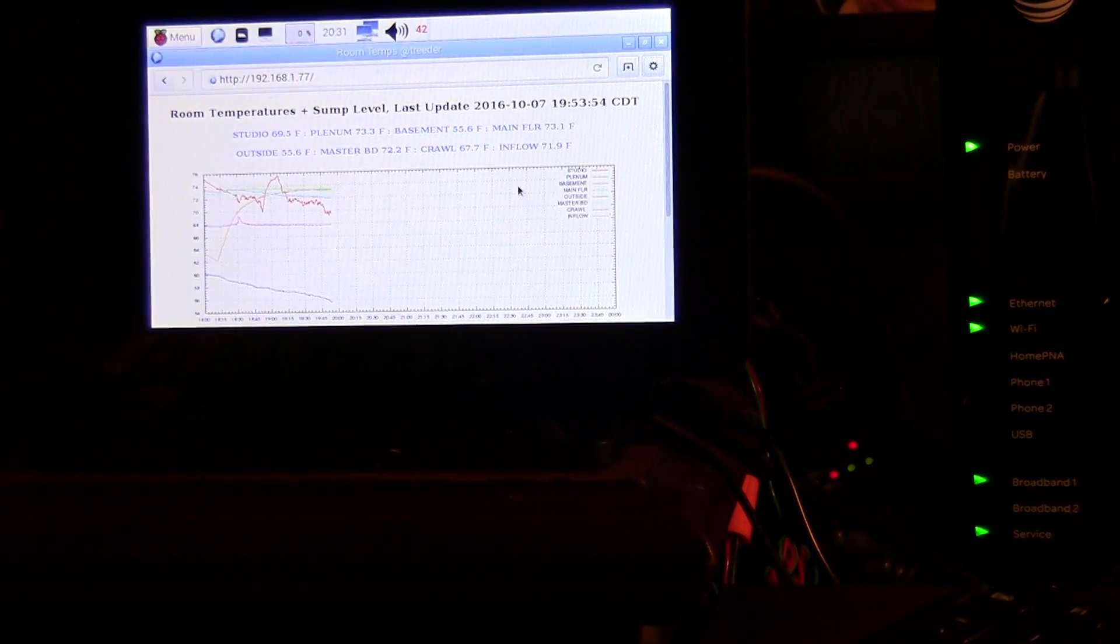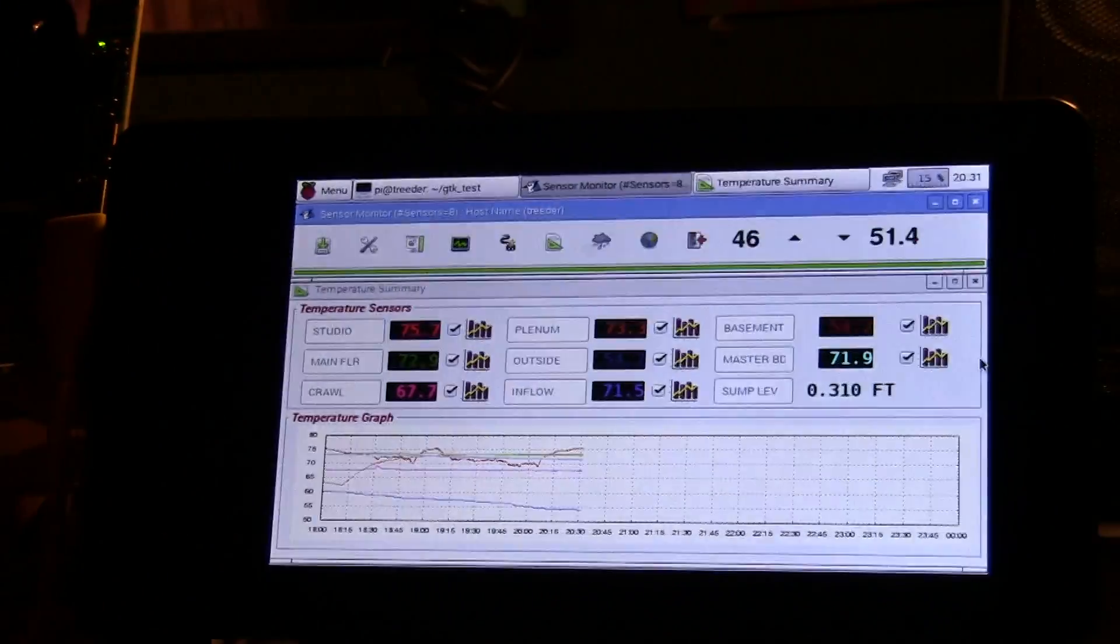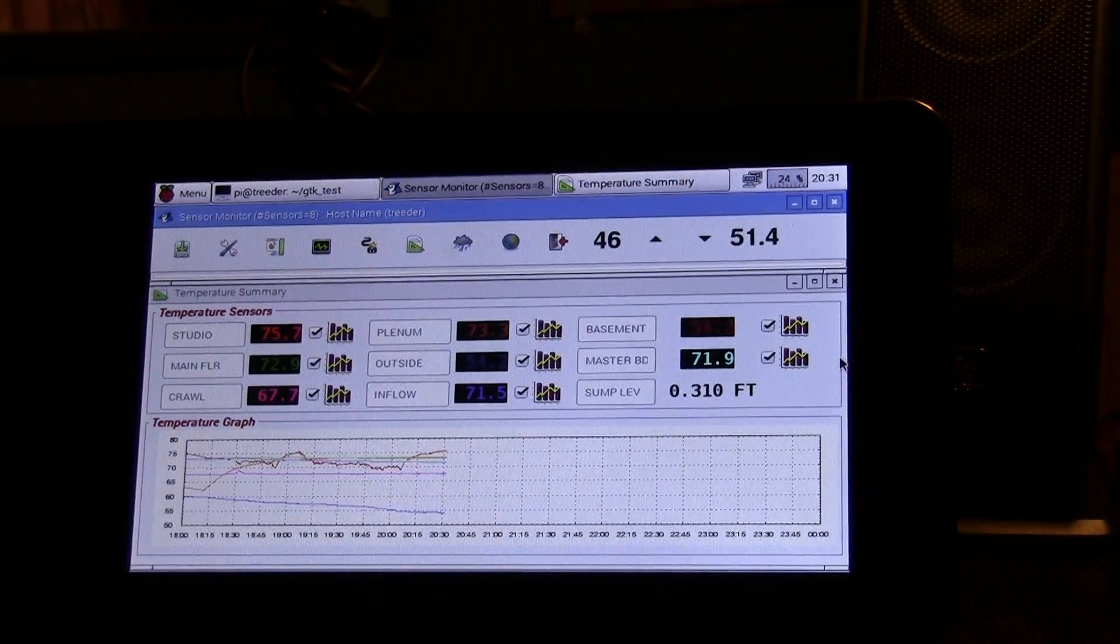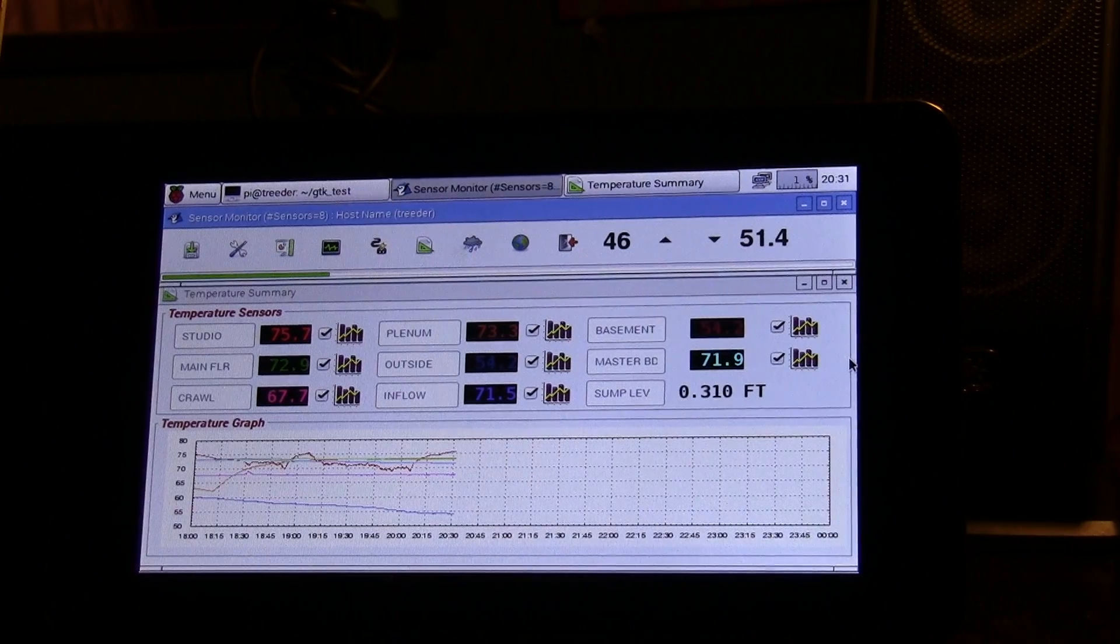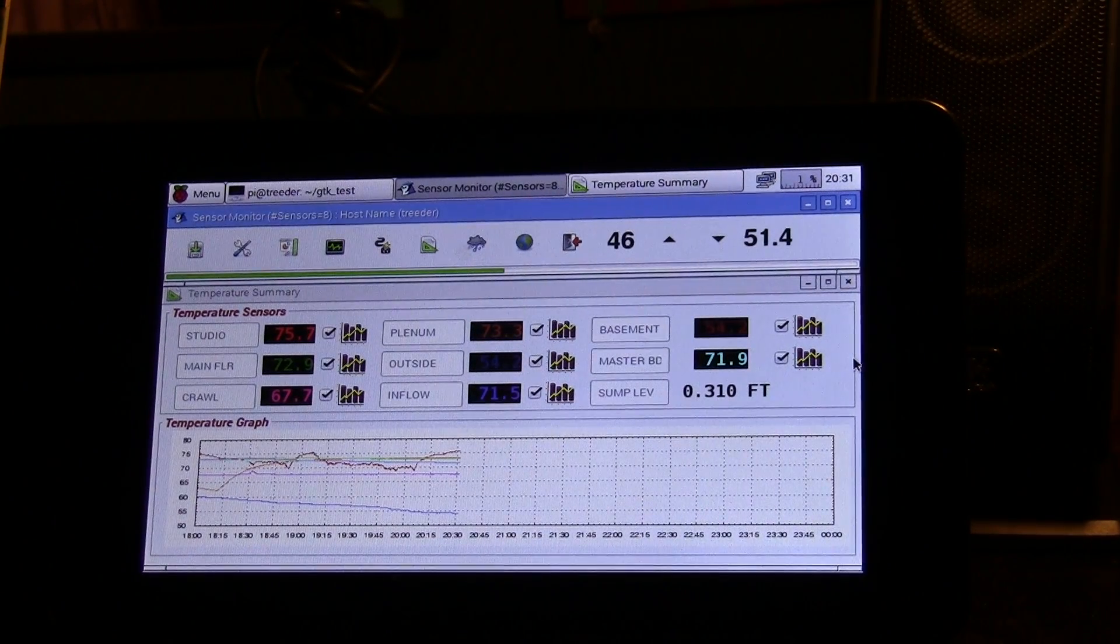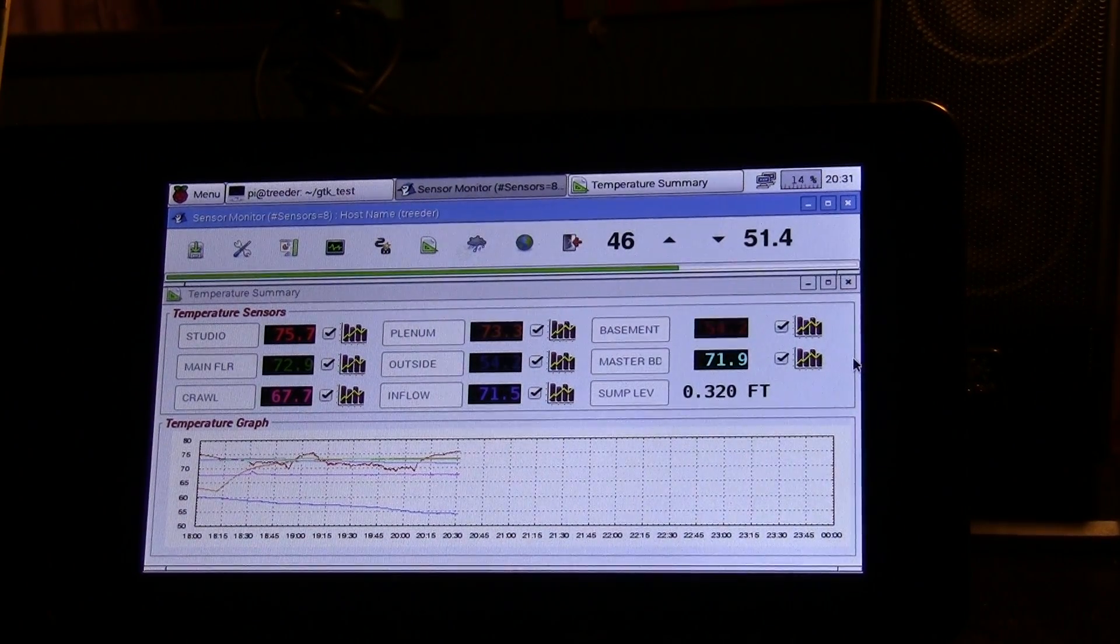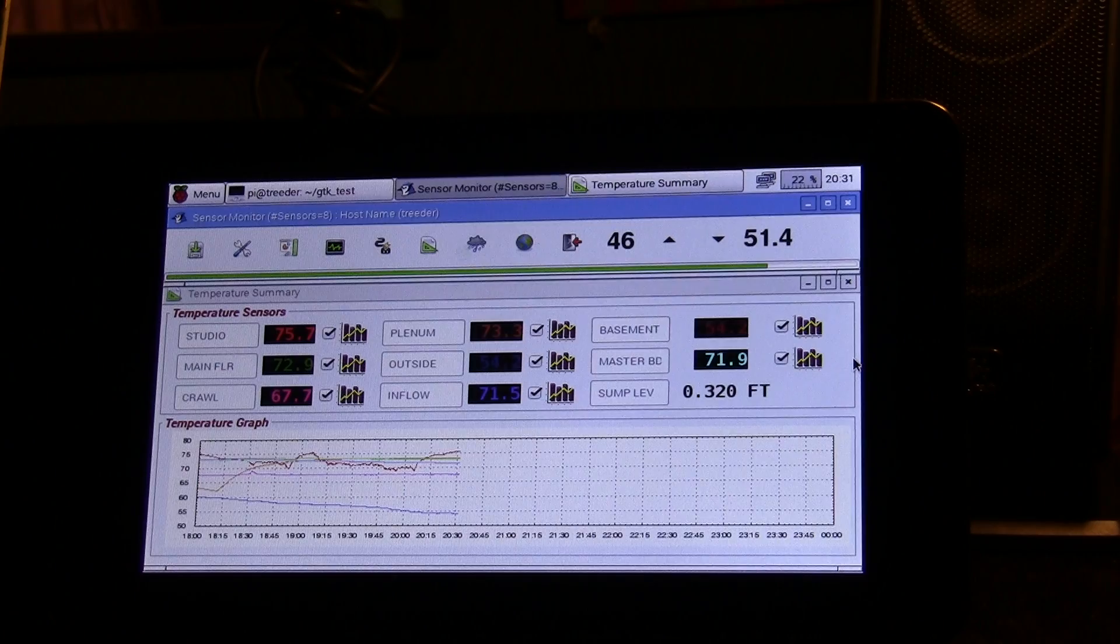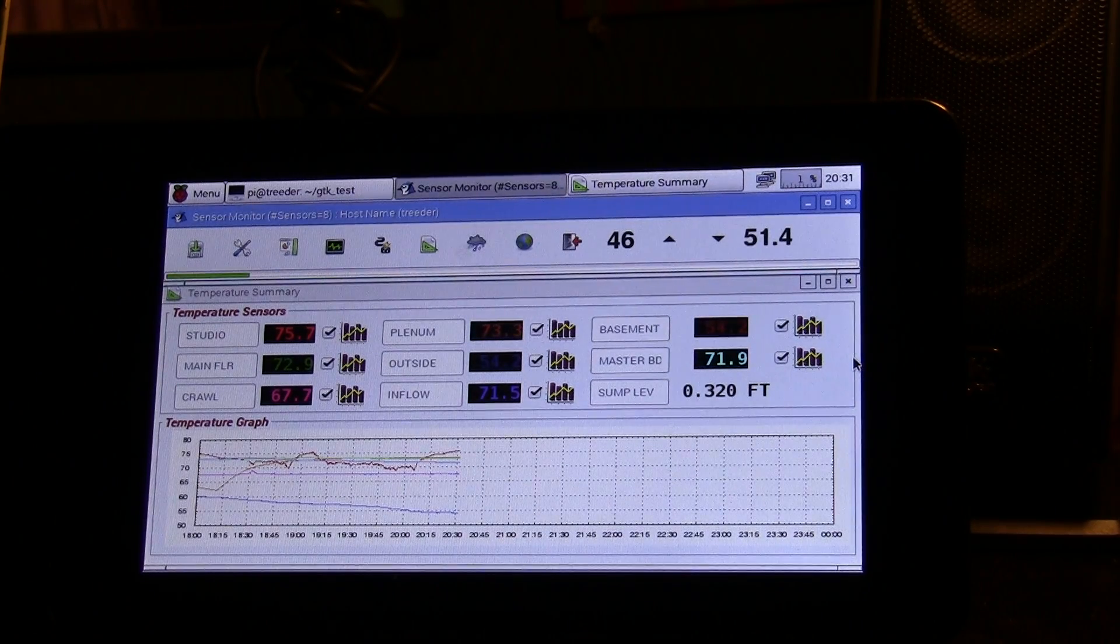Alright, so that's the progress that's been made and I'm really excited about the Glade interface. It turned out really nice. It's a really easy tool to work with and to lay out the graphical user interface.